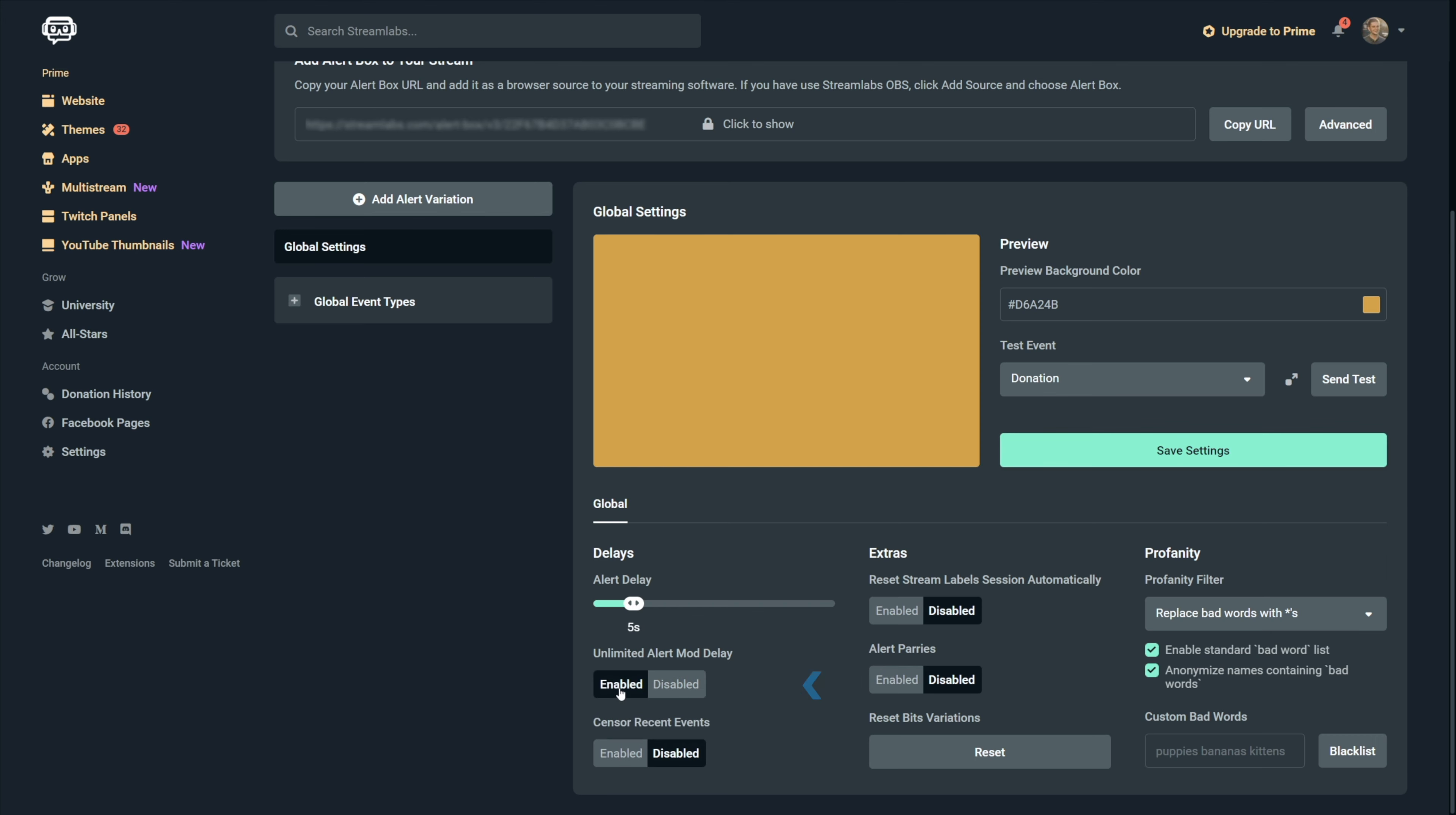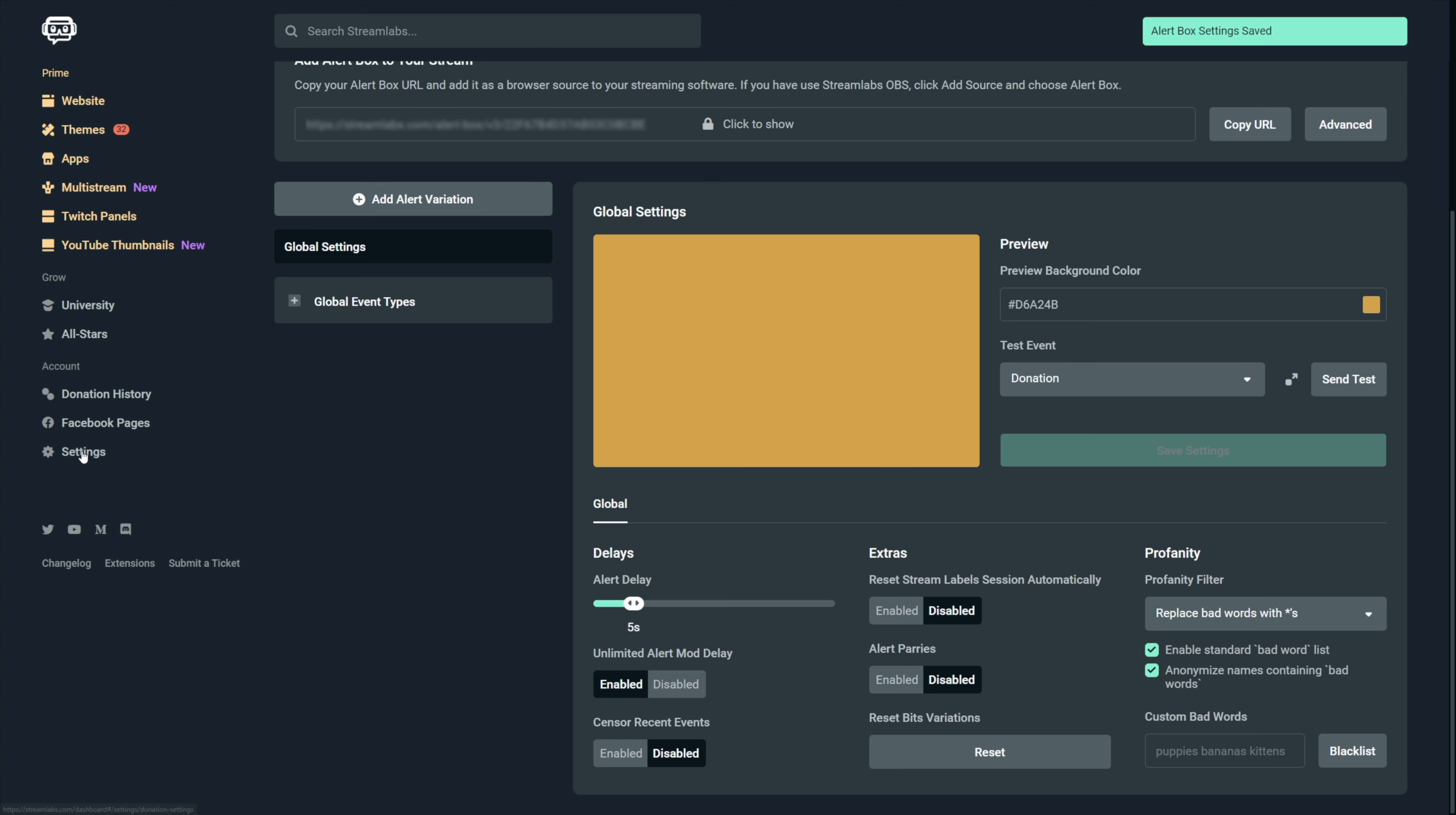If you want to be 100% certain that no alert will get shown on your stream before you check it, then you can enable the unlimited alert delay right here and then no alert will ever be shown in your stream unless you've approved it.